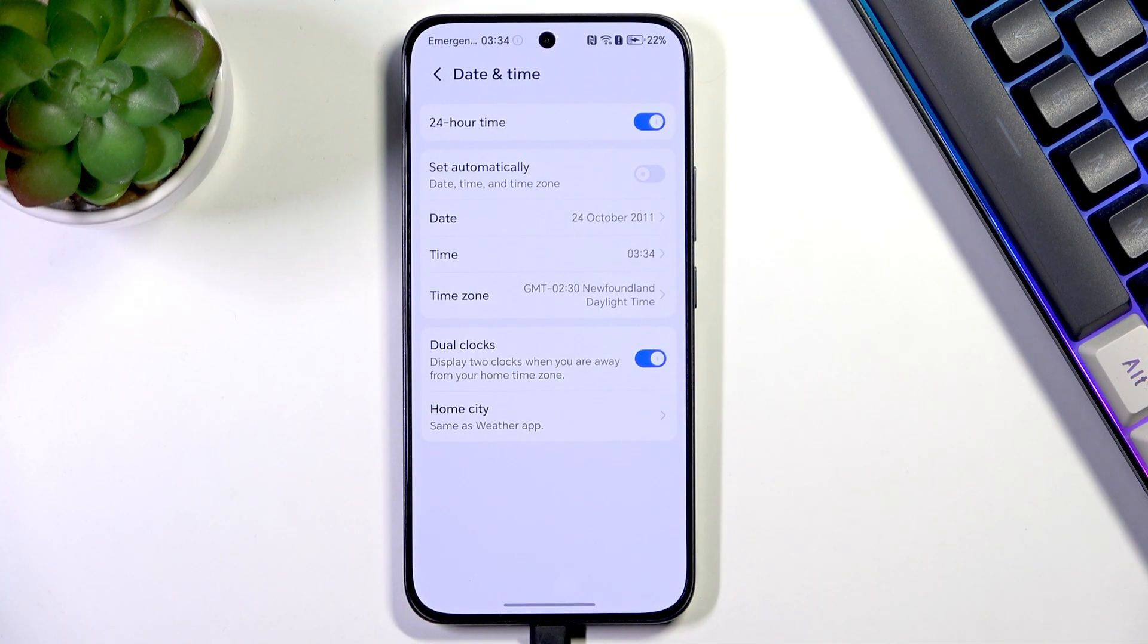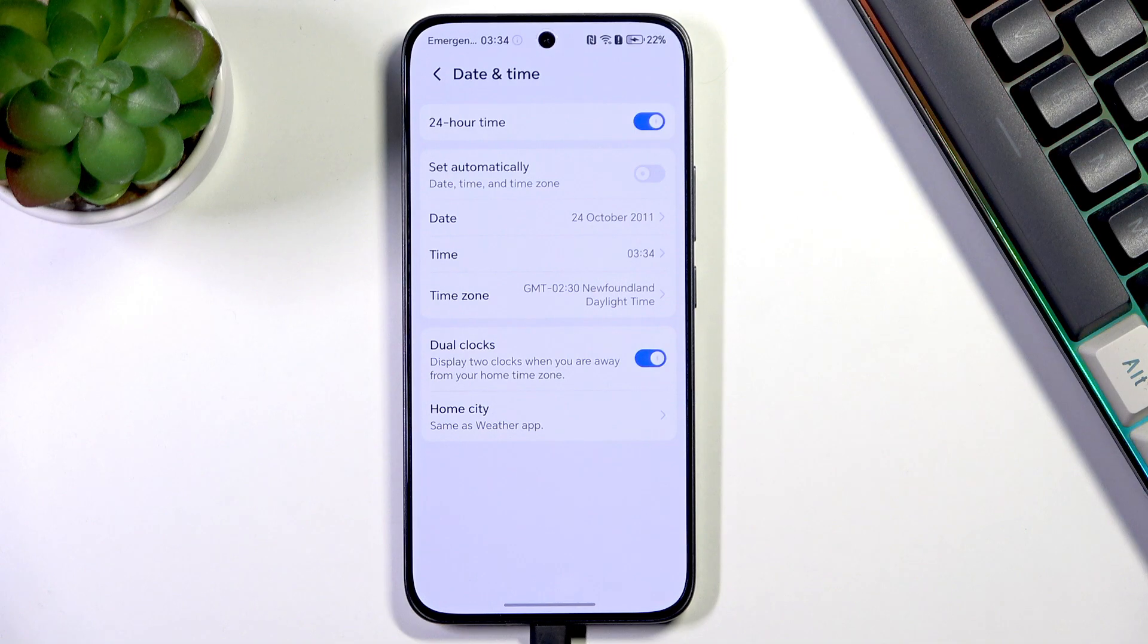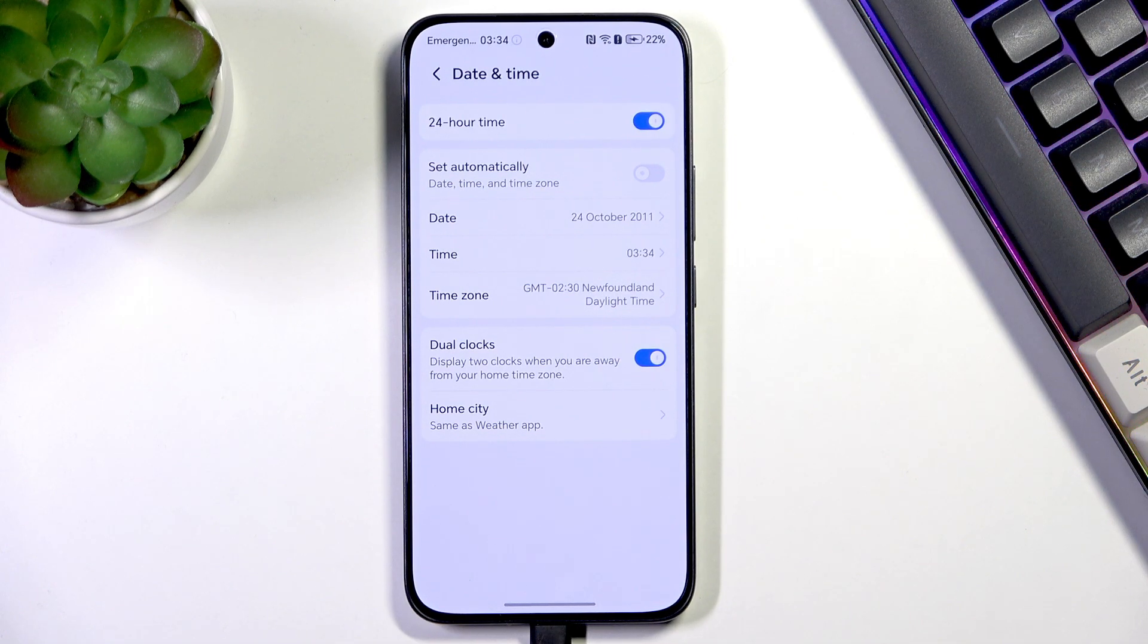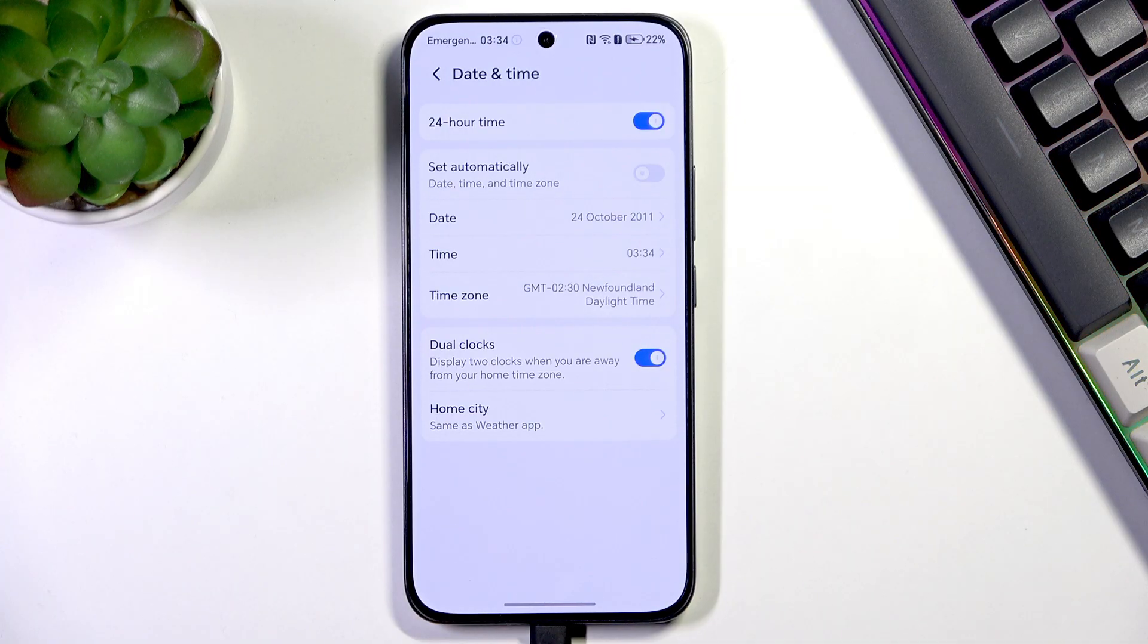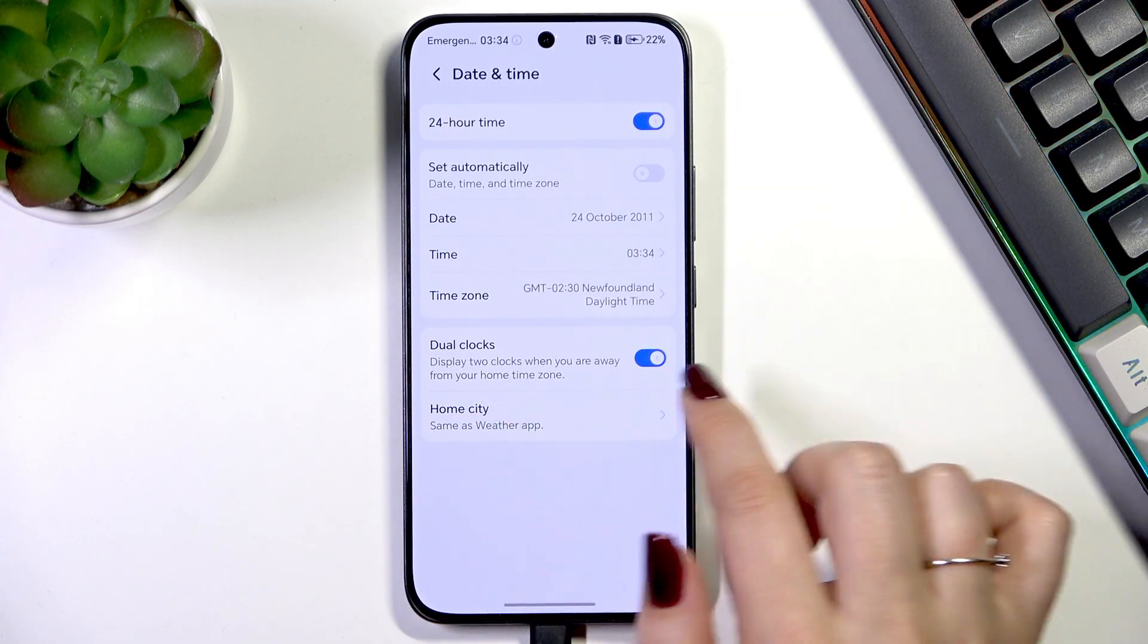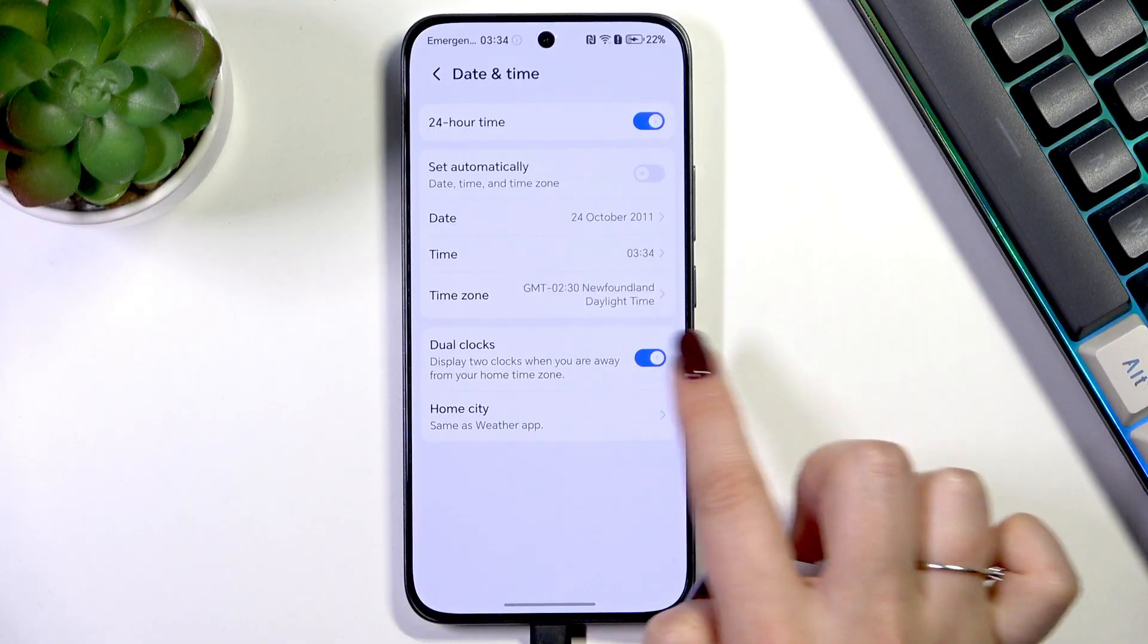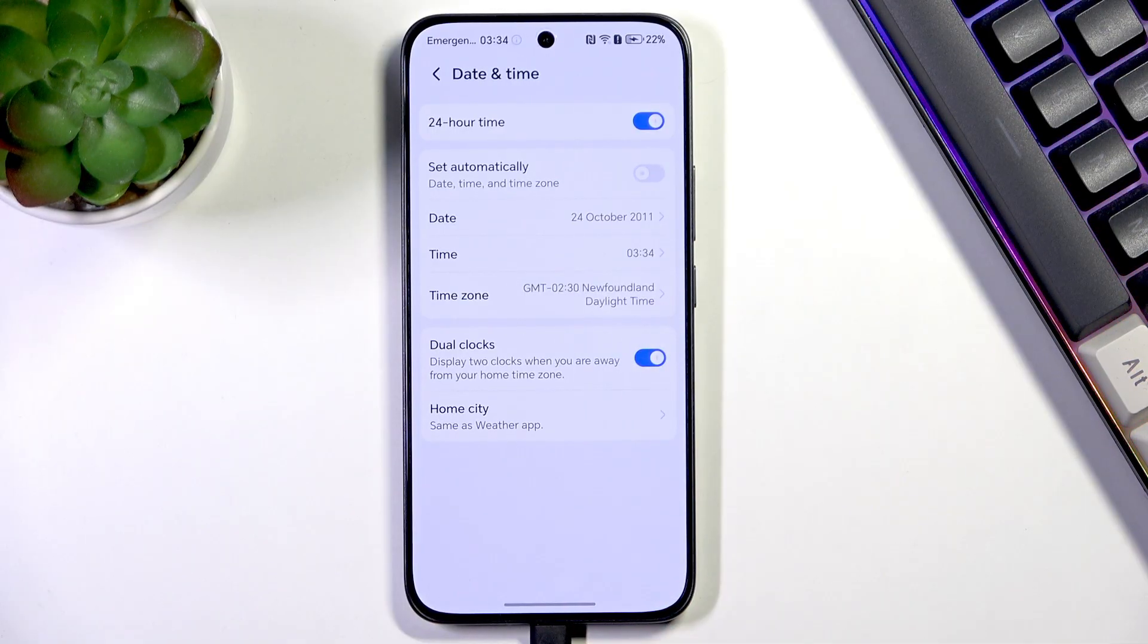You can also decide whether you want to use the dual clock feature, which is right here. You can turn it on and off just by tapping on the switch.